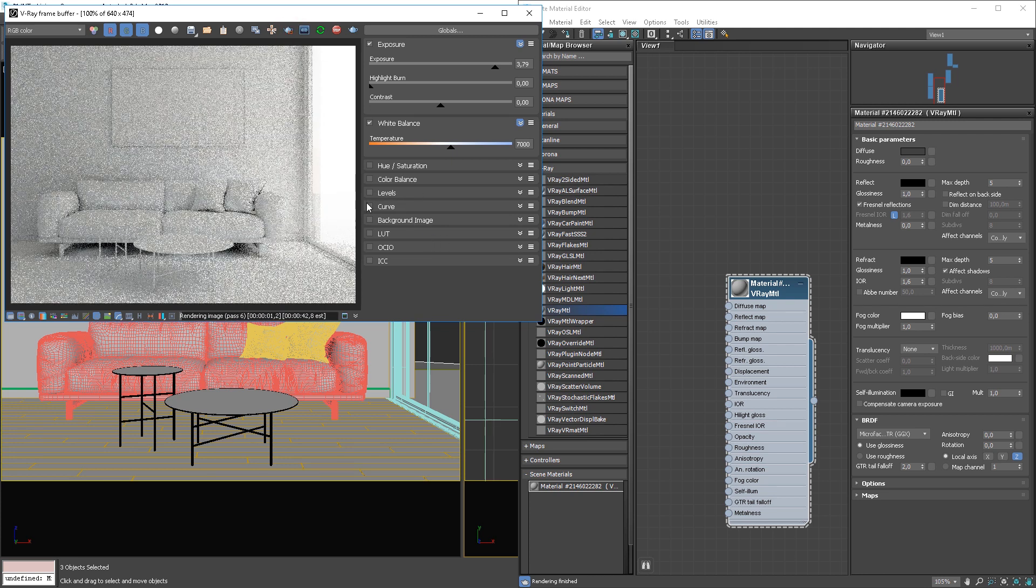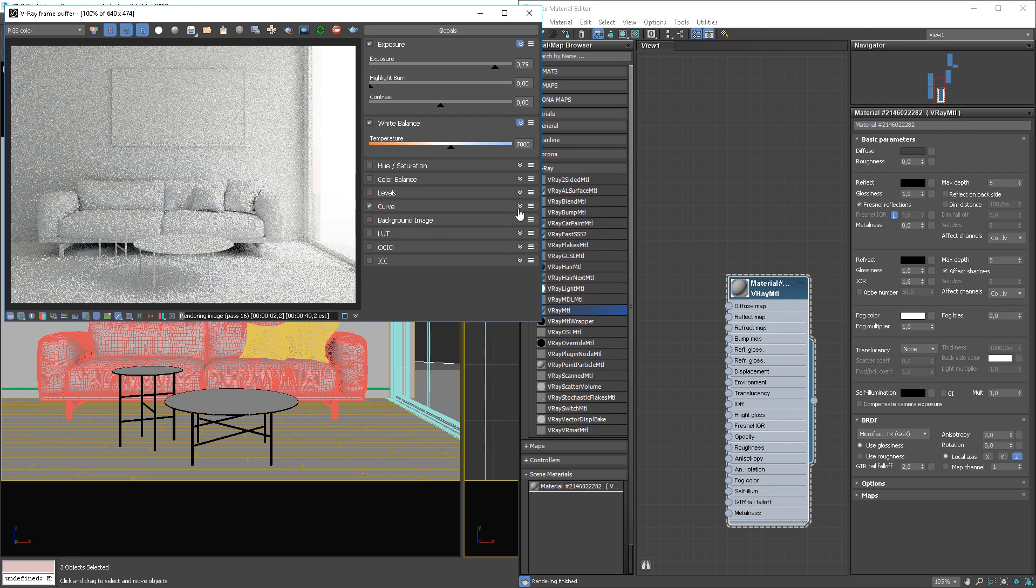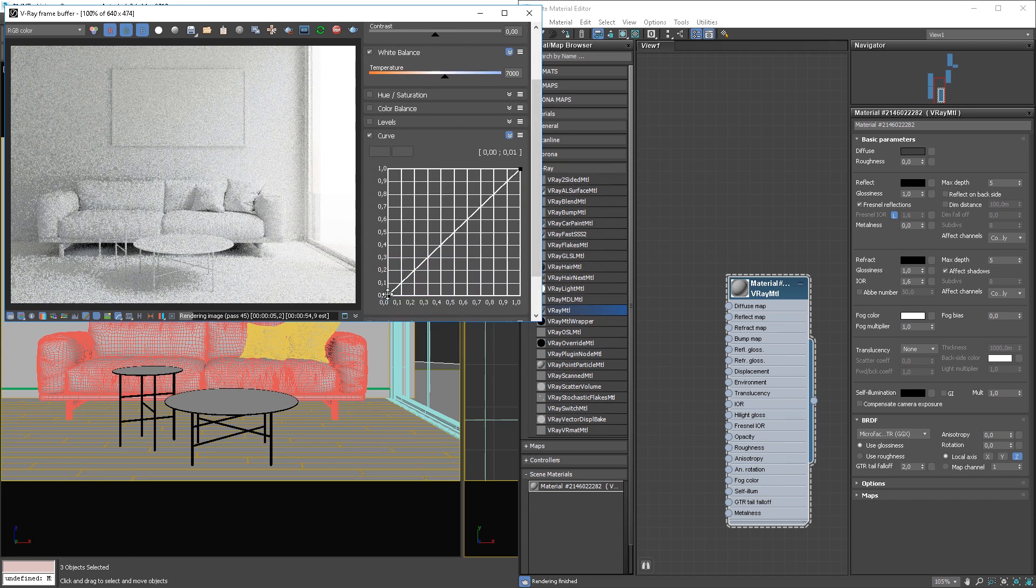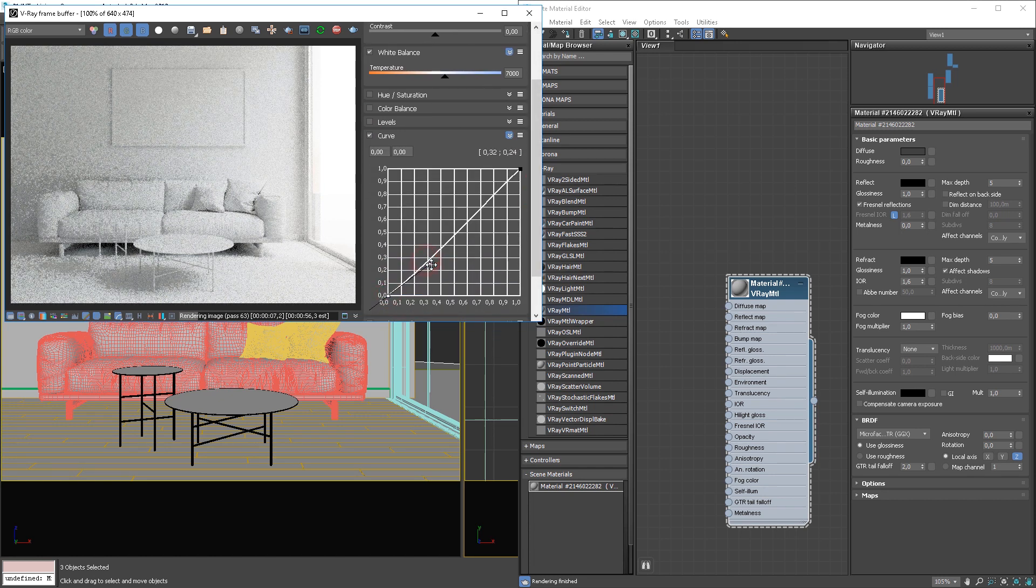I would like to control the richness of the shadows. In order to do that, I am going to play a bit with the curves.